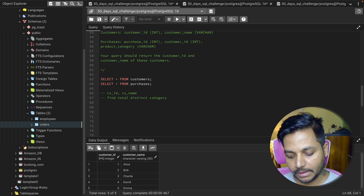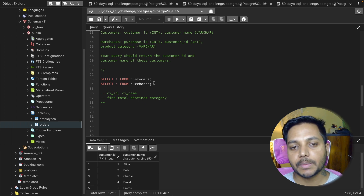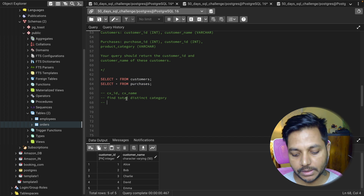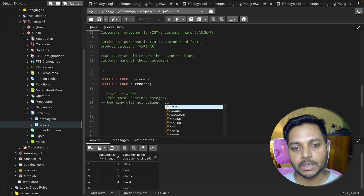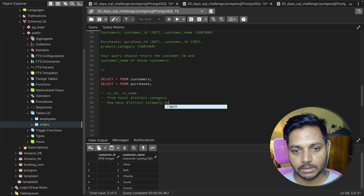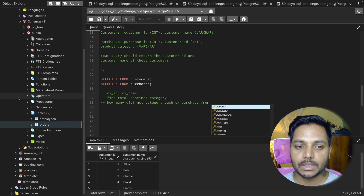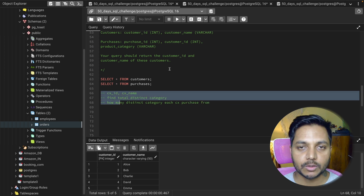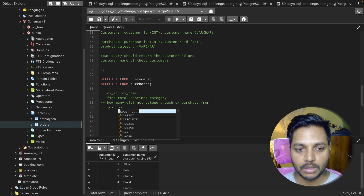Then we compare: for each customer, how many distinct categories have they purchased from? We find out how many distinct categories each customer purchased from, and then we join both tables. We also need to do a GROUP BY on customer ID.